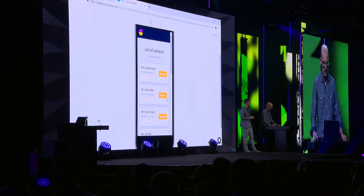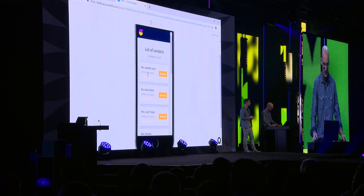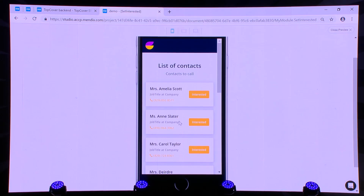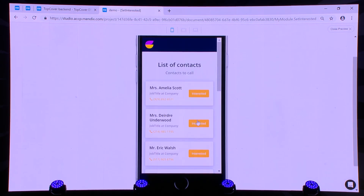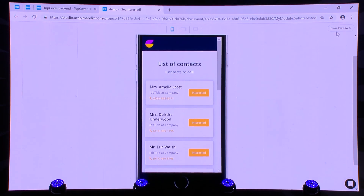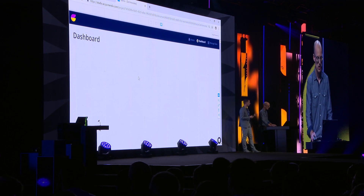We only see the open items on the list. So let's look at it in action. We changed the application — we added an attribute, built some UI on top of it, and a piece of logic to change to a different state. Now let's look at the updated application on mobile, because that's what my team will be using. I'm clicking 'get started' — here's my list. It has contacts, it has phone numbers, I can phone them from my mobile. I can mark them as 'interested.' So what if Anne Slater is interested? I'm clicking 'interested' — and they disappear from the list. My team now knows what to do.